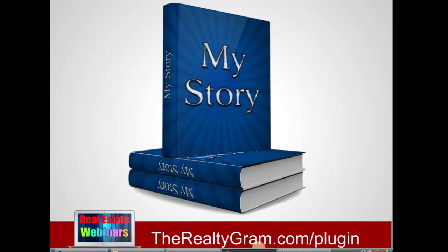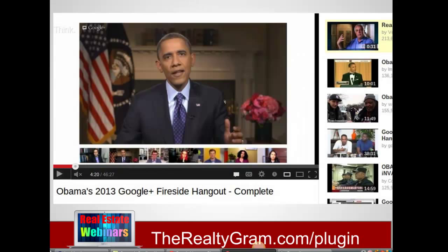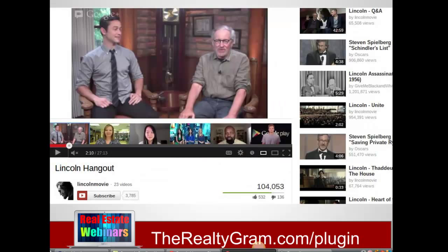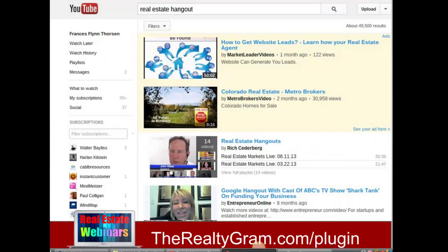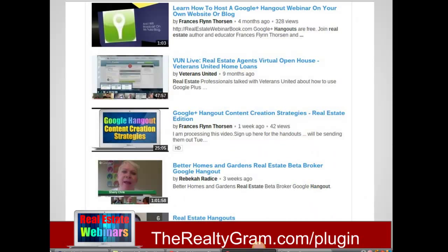And Google Hangout webinars are pretty hot. The President of the United States is using them. Steven Spielberg used a Hangout webinar to launch his last movie. And real estate brokers are using webinars to mastermind with other brokers and train their agents about real estate best practices.